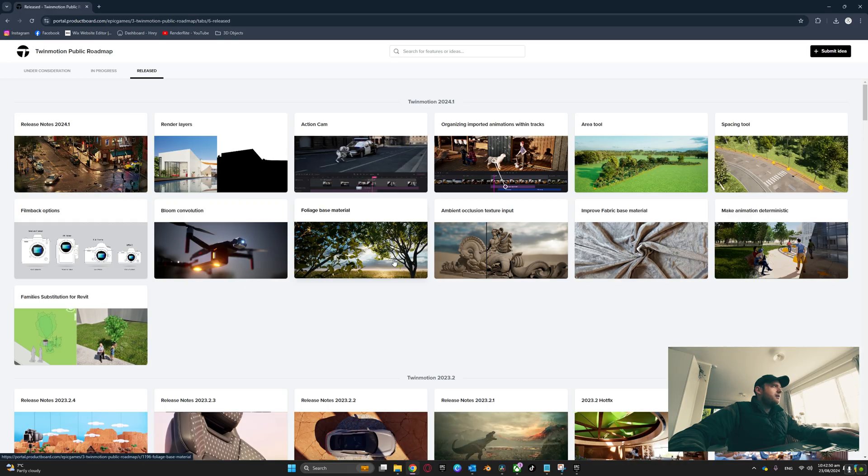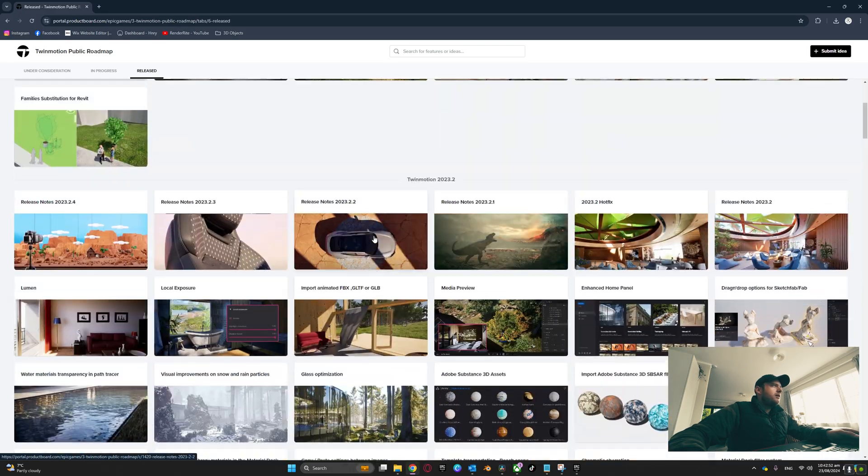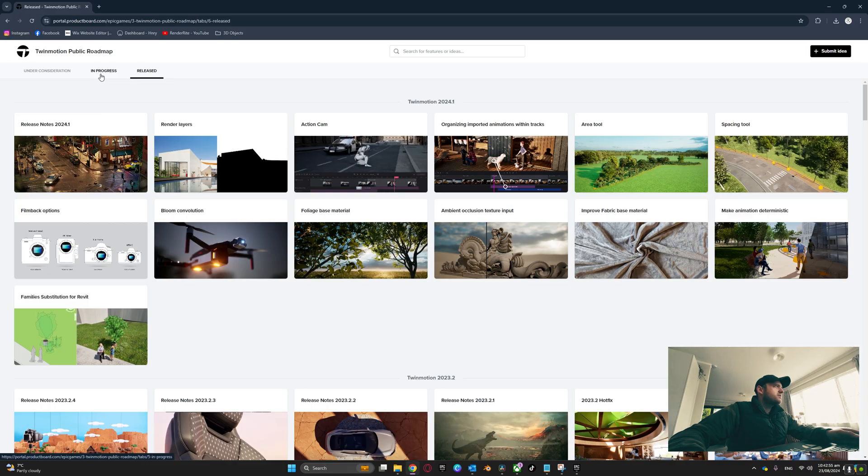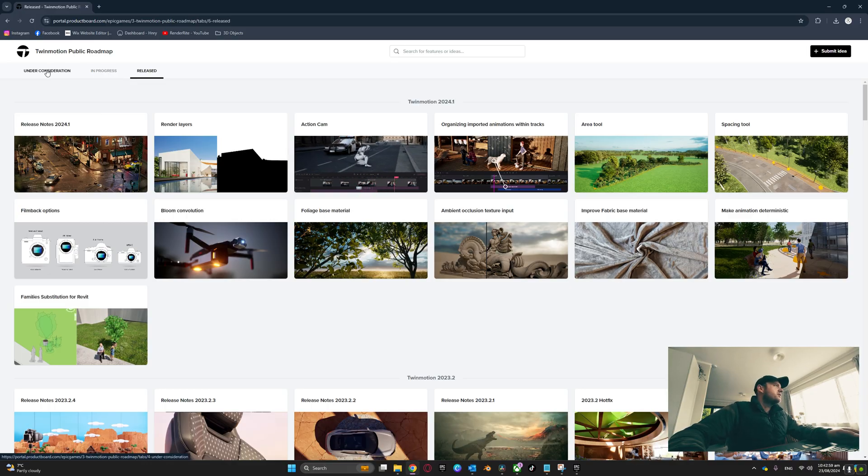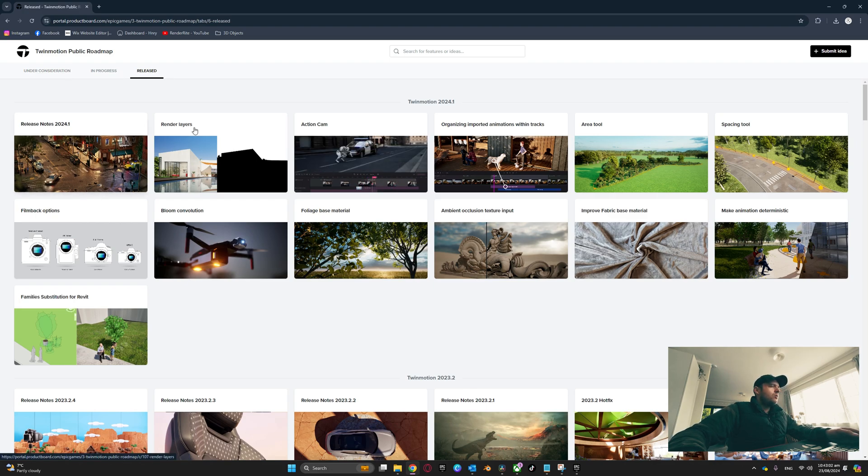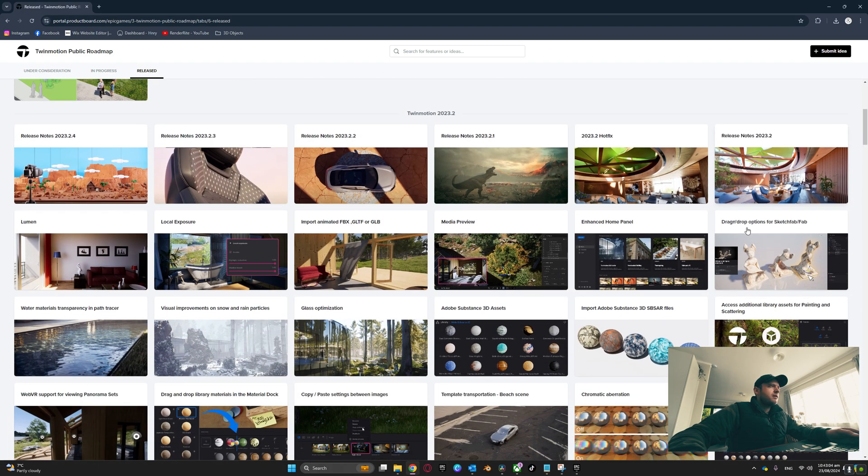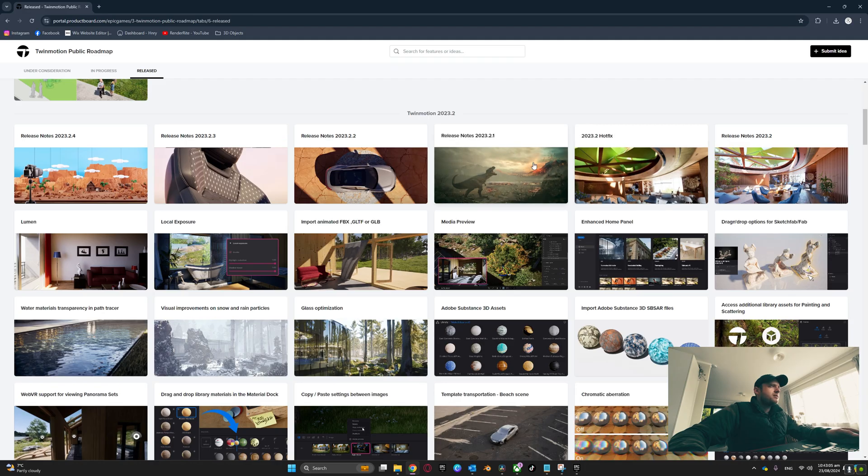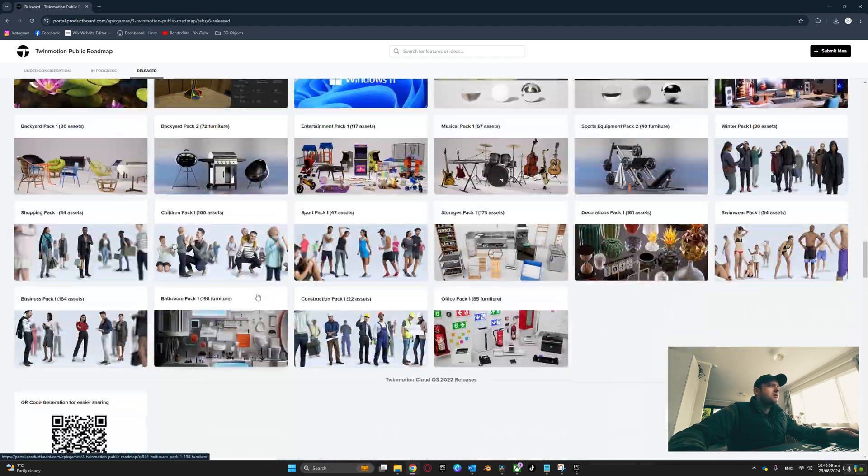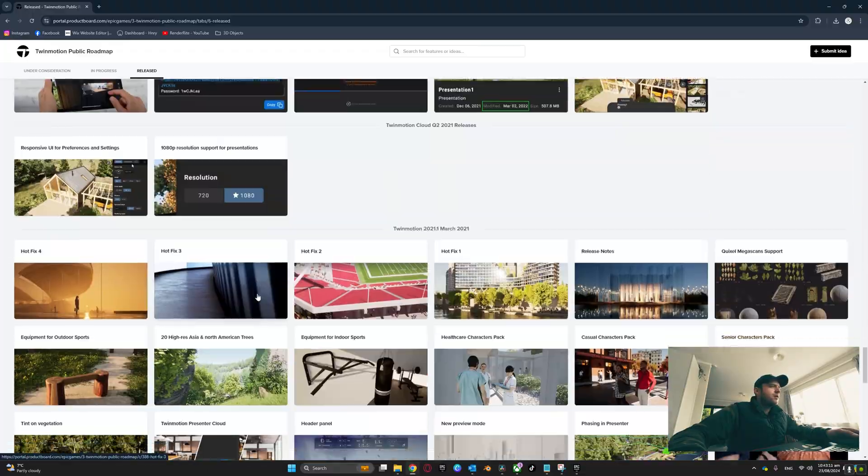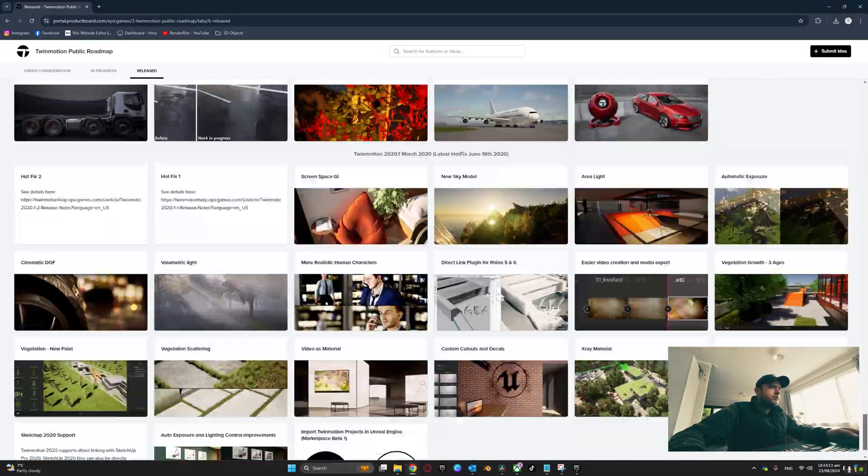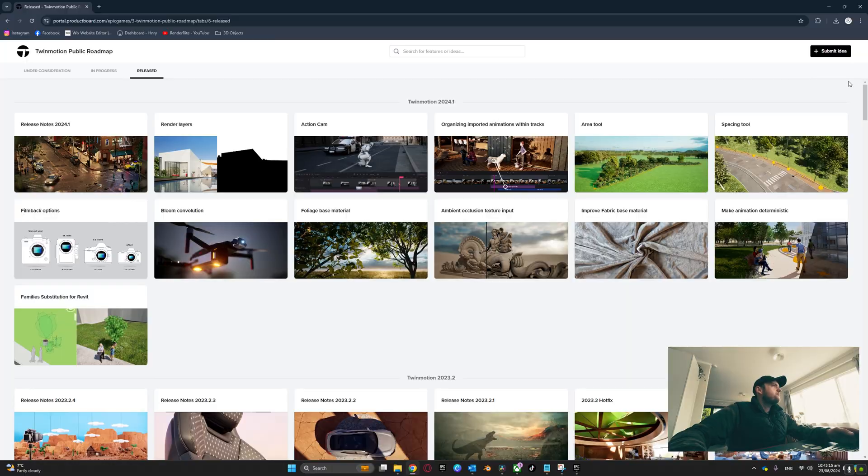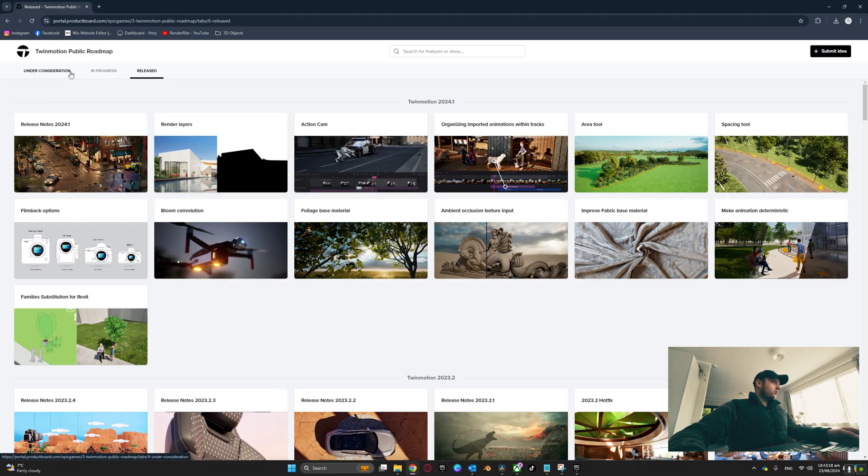Here we are. In this tab we've got Released, and in this one we have In Progress, and in this one we have Under Consideration. In the Released tab you've got all the release notes, updates, hot fixes - everything that has been updated in TwinMotion so far, which is pretty impressive. There's a lot of stuff there.